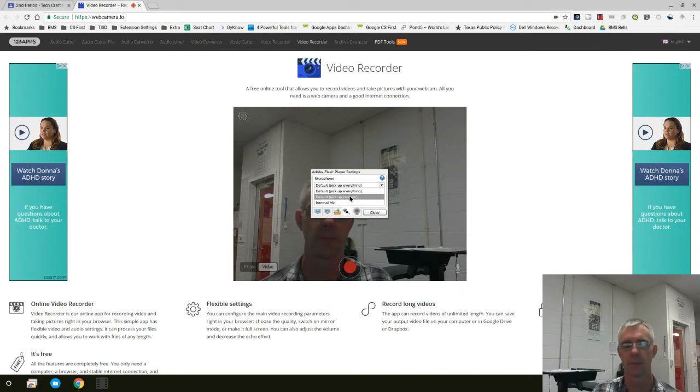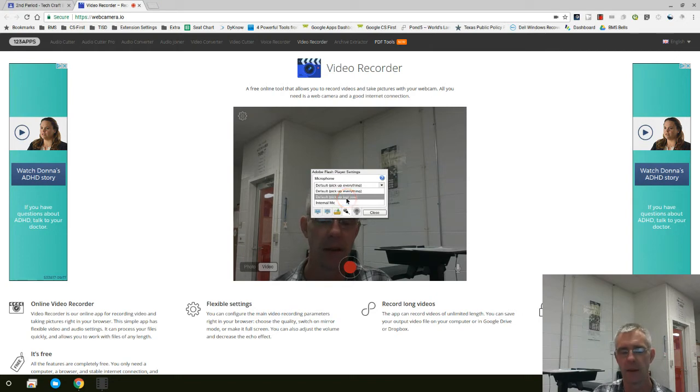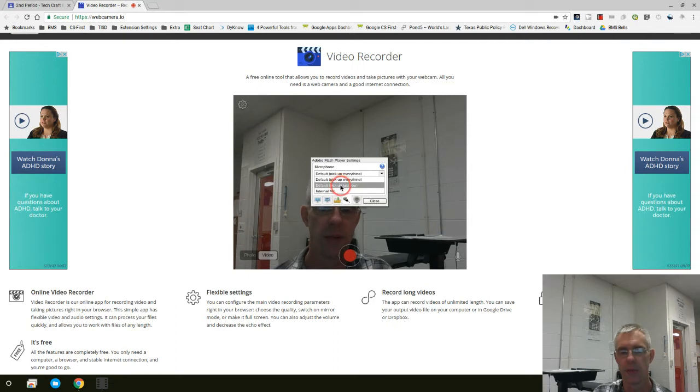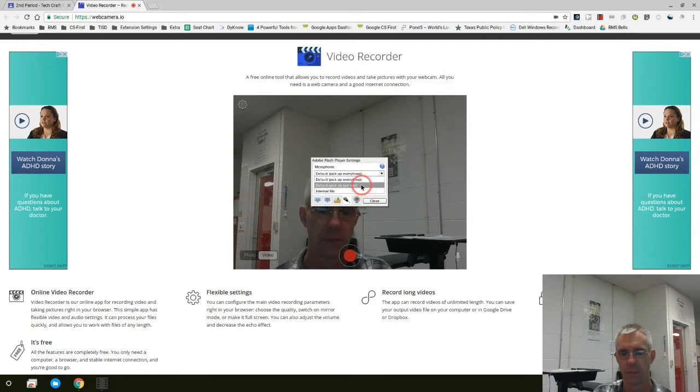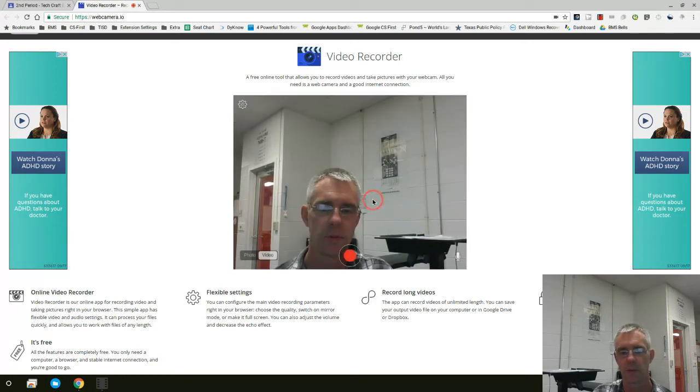Otherwise, it'll pick up the students that are sitting next to you, and this will help eliminate that and give you a clearer voice. And then internal mic. So really, we're going to be using the default pick up just you. And then Close.